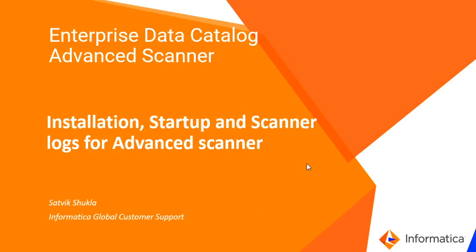Hello everyone, this is Satyak Shukla from Informatica Global Customer Support. Today we will discuss the installation, startup, and scanner logs for Advanced Scanner.